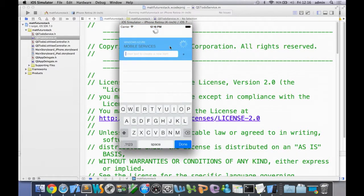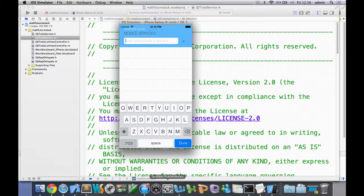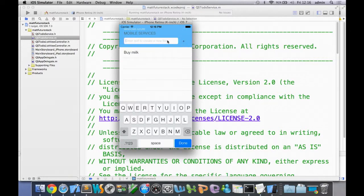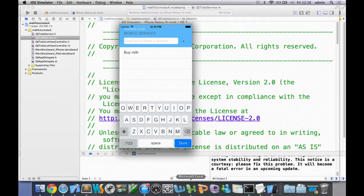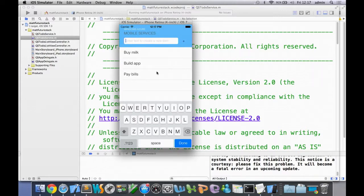Here we are in the simulator. This is our to-do item application. A to-do app is the new hello world of the 2010s, and it's much better than hello world. So what are the things we have to do? We'll add buy milk, build a app, pay bills. What's happening here is I'm adding these things — they're being added to the Azure Mobile Service, and that database is in the western US somewhere. Then it's pulling the data back down and displaying it here. This is all live, real time, hitting Azure Mobile Service as we talk.